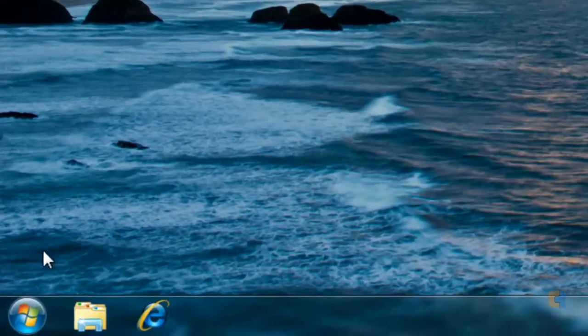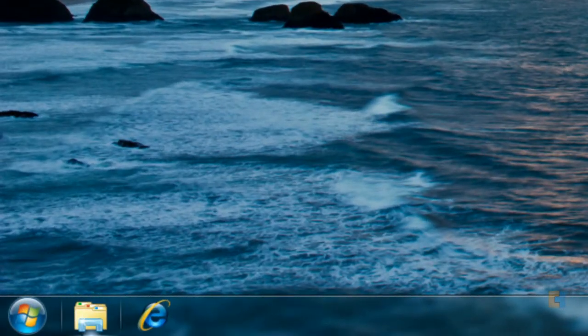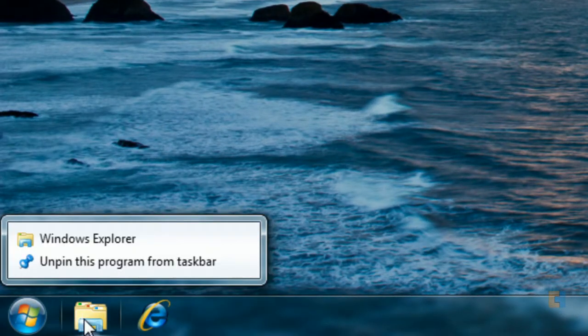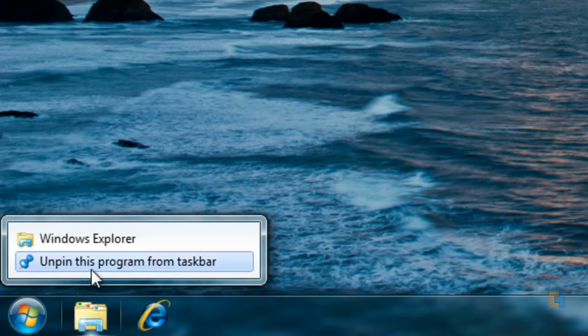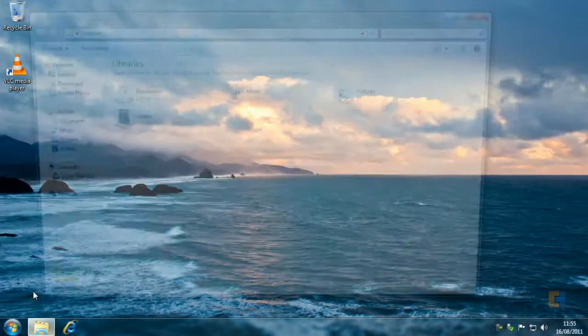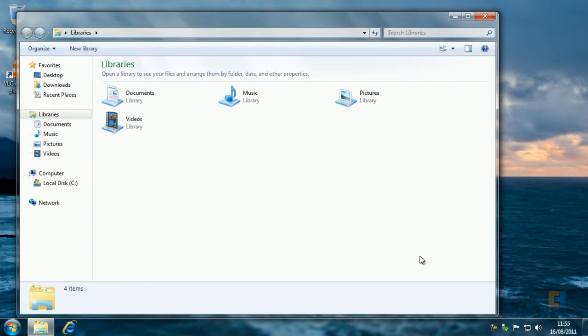As you can see on my taskbar I have the explorer icon, so if I right-click on this it shows you that you can either unpin this program from the taskbar, which will remove that icon, or I can just go to Windows Explorer which brings up my basic explorer window.